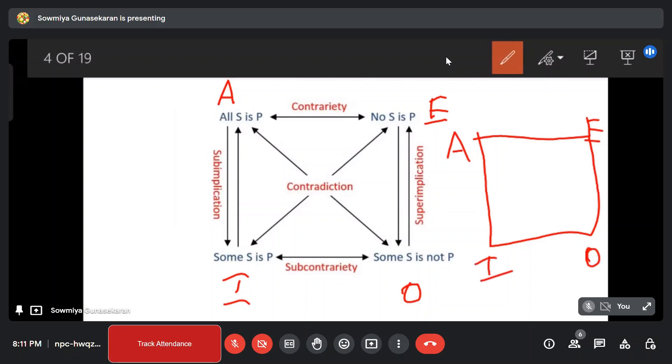There are 4 types of statements. One is A type, E type, I type, and O type.